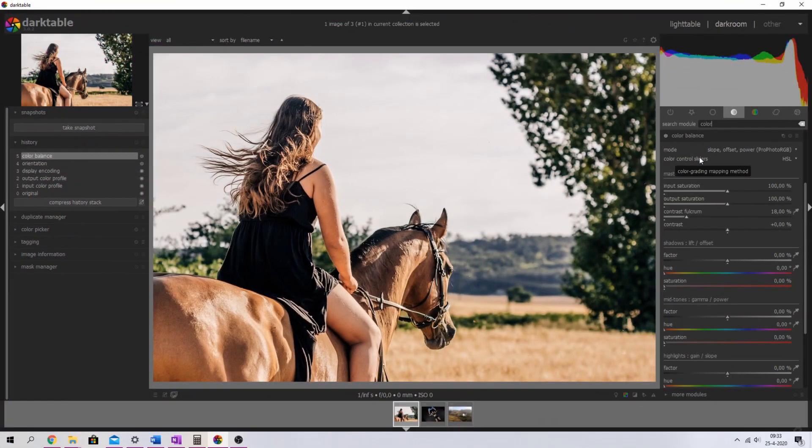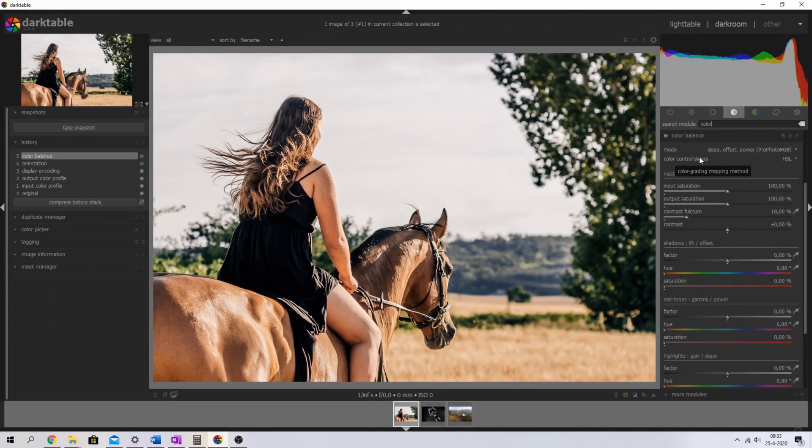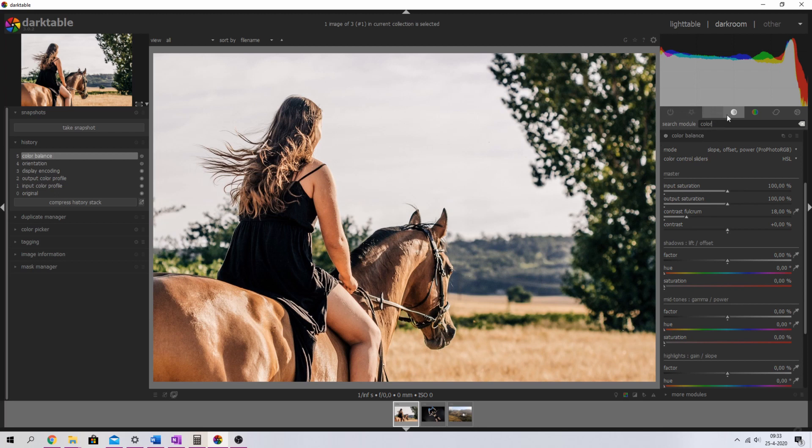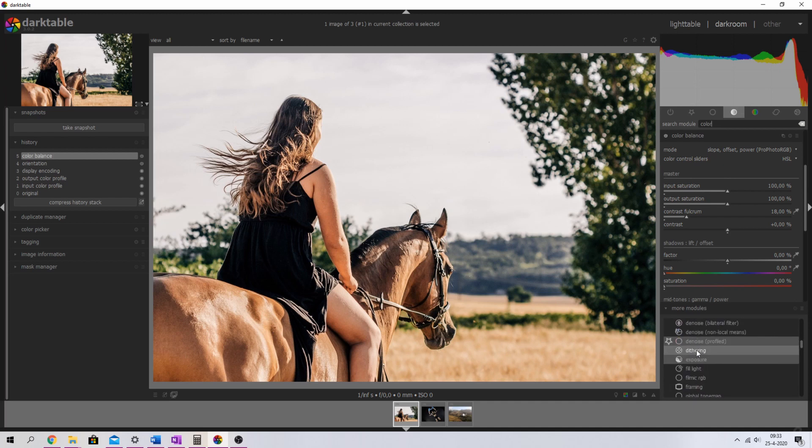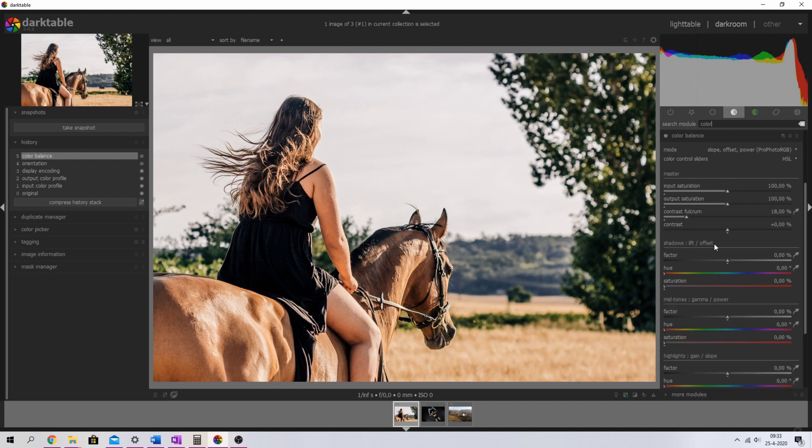The first module that we're going to use is the color balance module. You can find it by searching for color, or you can find it in the group menus, or you can go down to more modules and then find it in the list down below. What we're going to do to this image, we've got the shadows, we've got the midtones, we've got the highlights which are also the lift, gamma and gain.